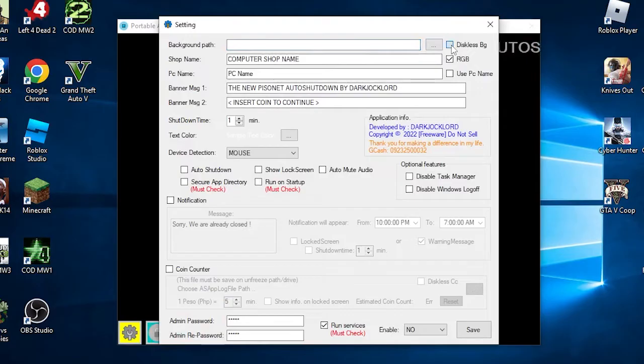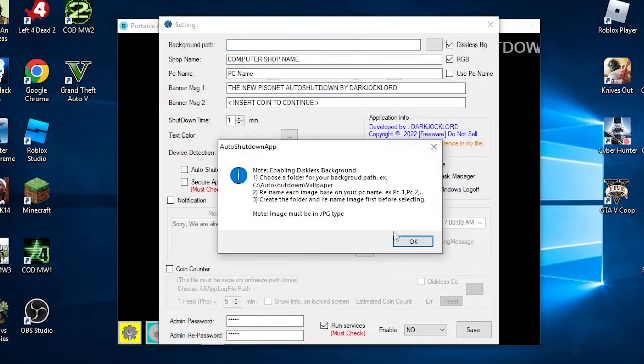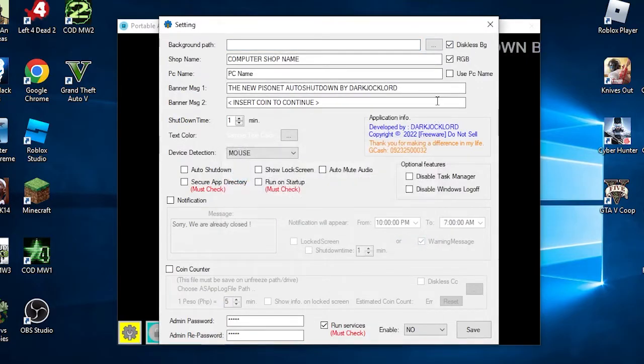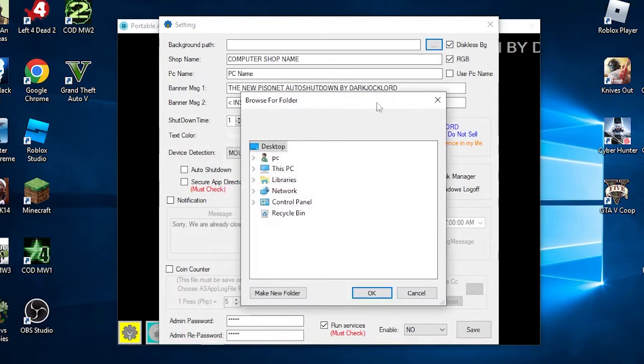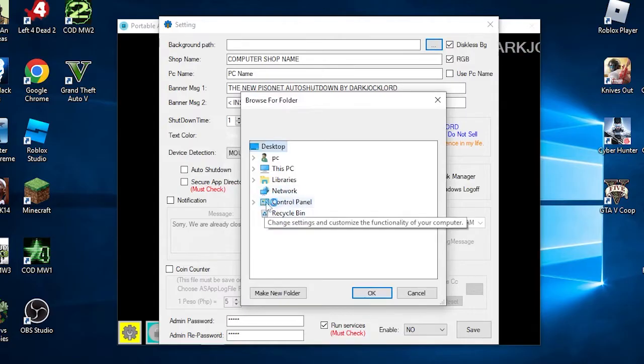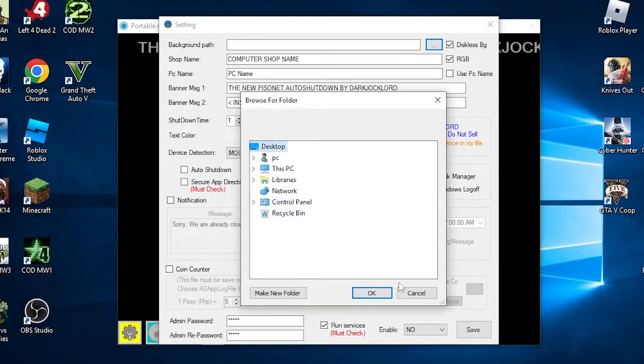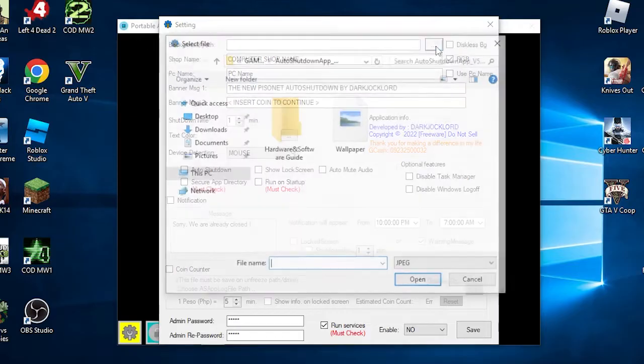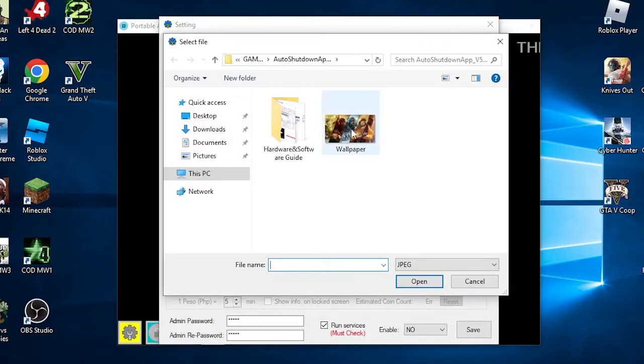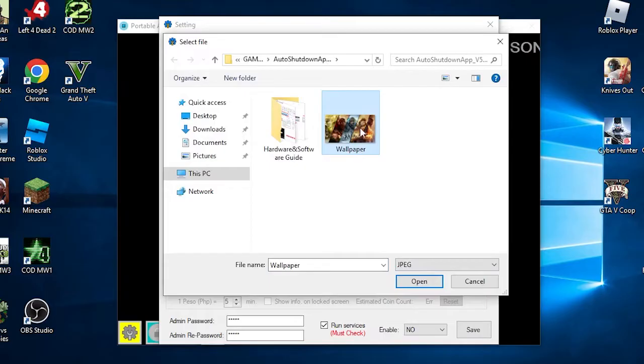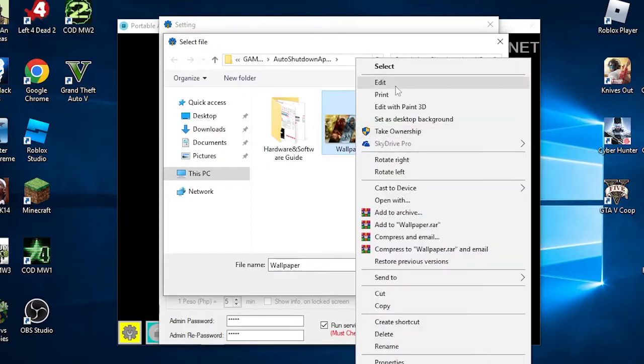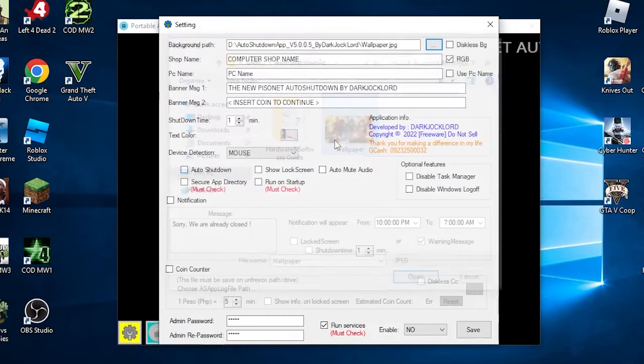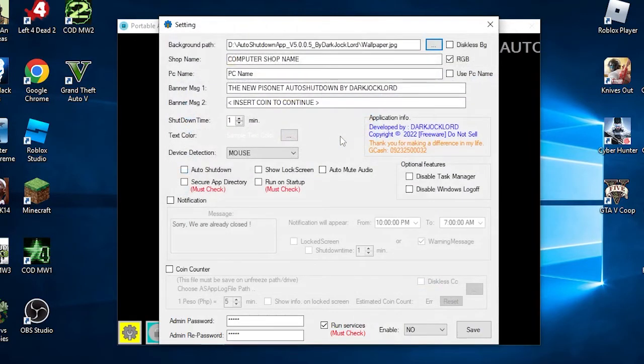First is the background path. This is where we can choose the image or photo wallpaper for the lock screen. If you are using a traditional setup, you can select the image by clicking the three dots button and navigate to select your photo. Take note to use an image that is appropriate to your screen resolution because the app will stretch the image if it's a different size, and please use medium to high resolution images to avoid blurry or pixelated backgrounds.